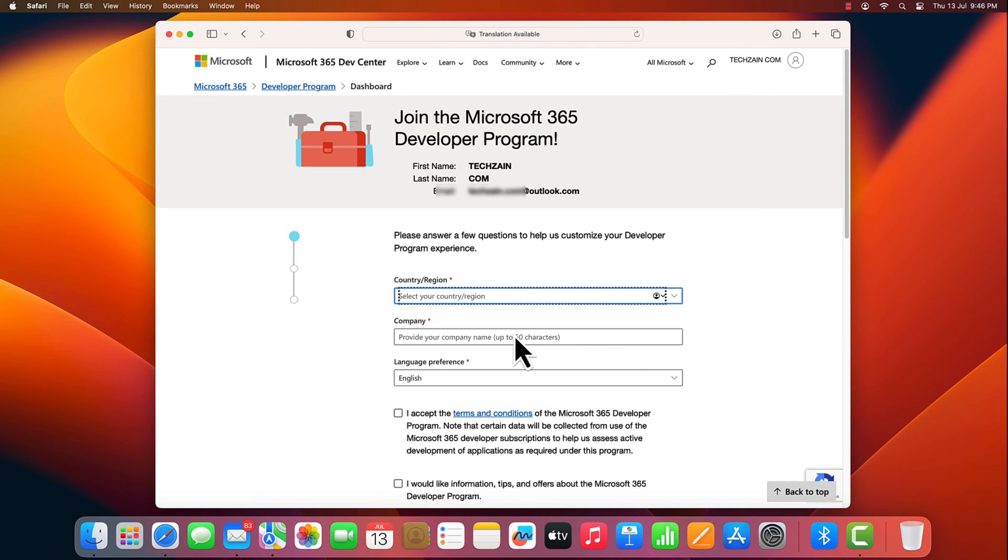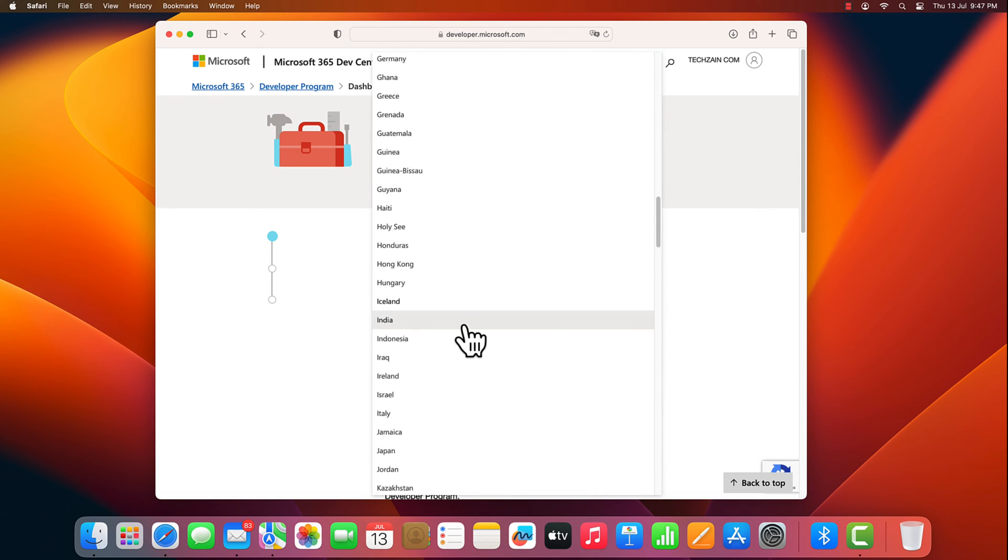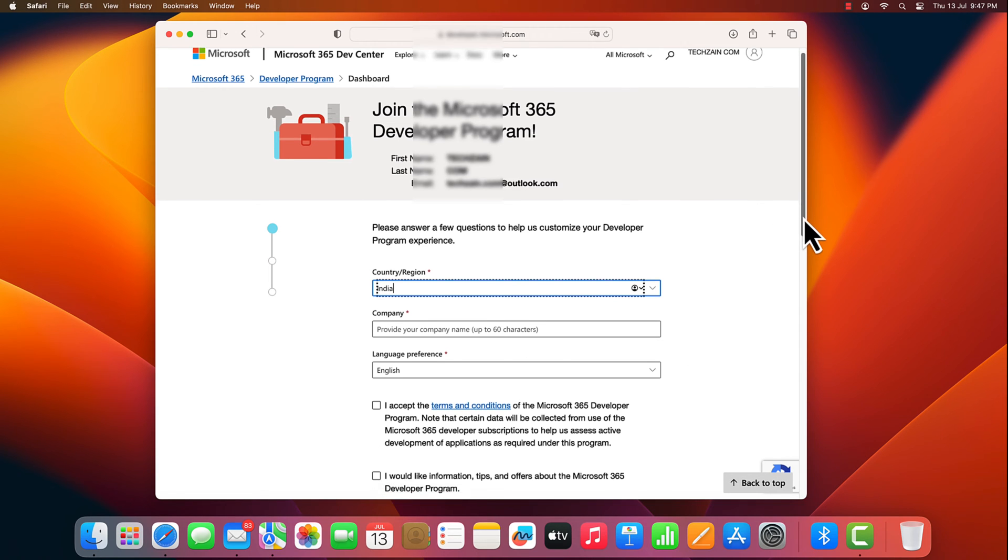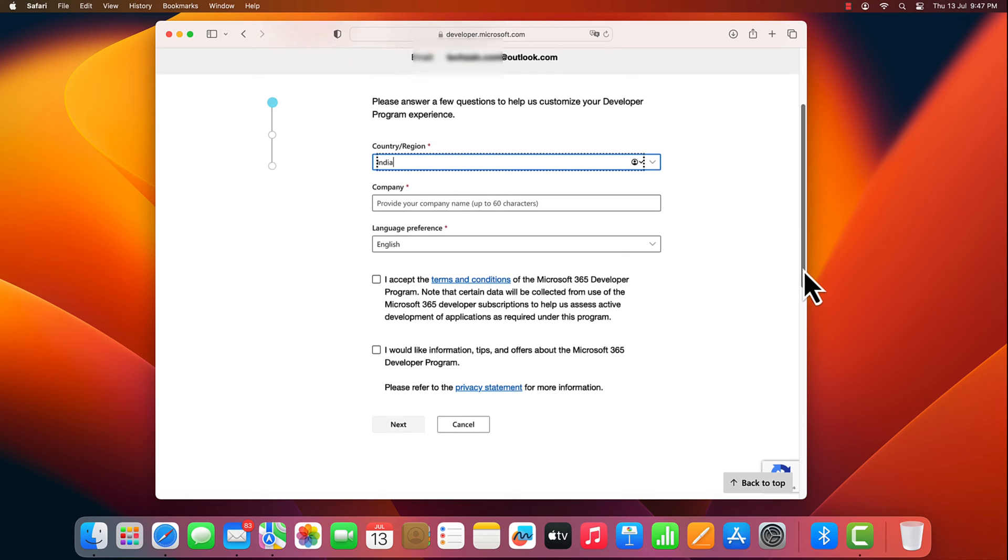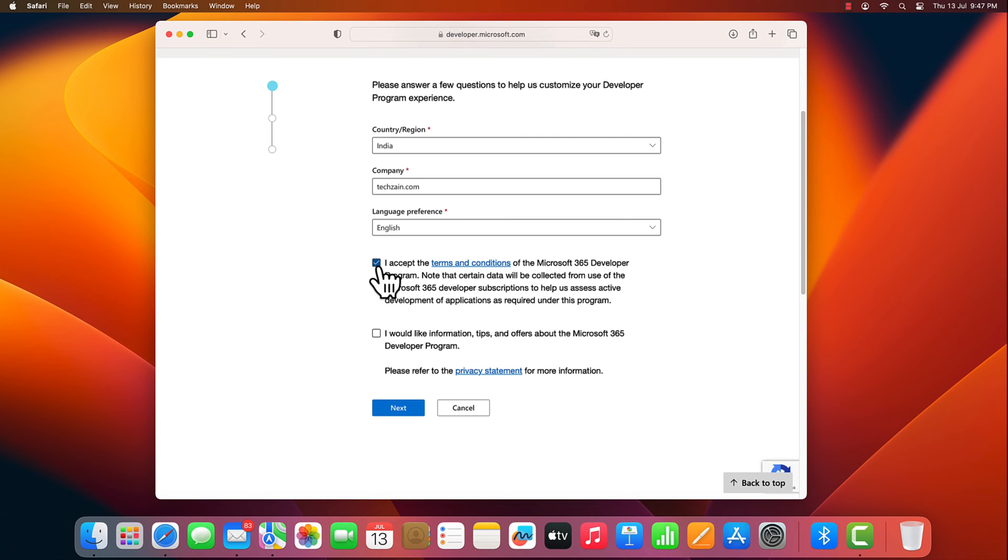Fill your details. Your country, company name. You can keep any name though, remember that. Tick the terms and conditions box and click next.